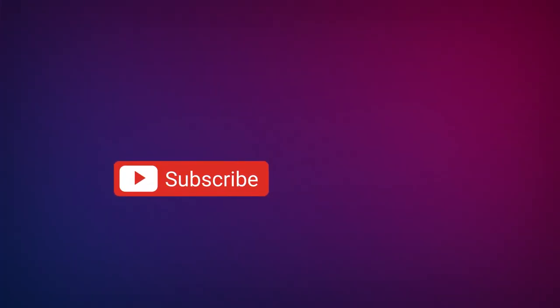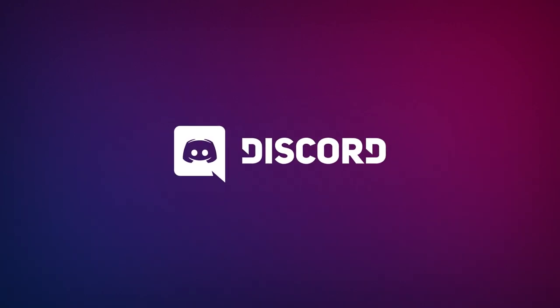Subscribe and hit the bell if you want more content like this one. Join our Discord to get news, test your voices and share your creations.